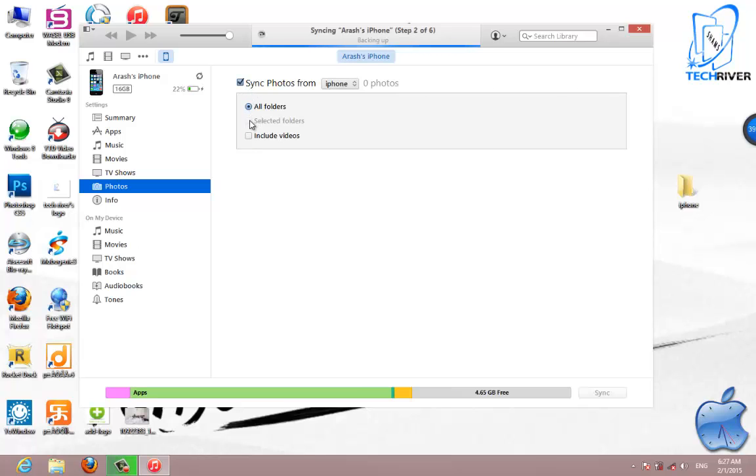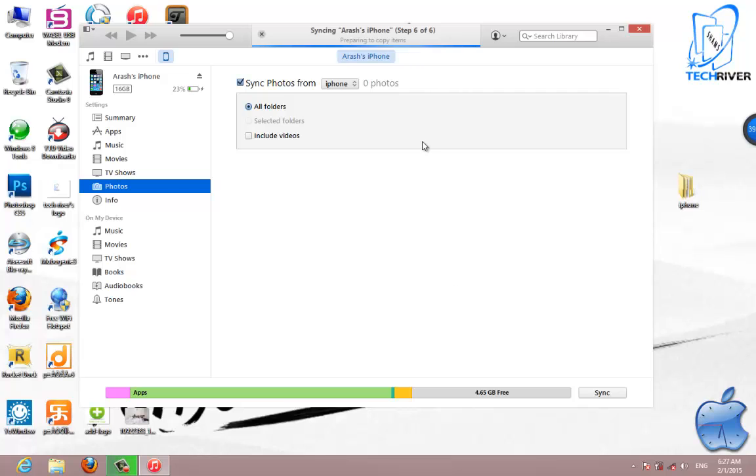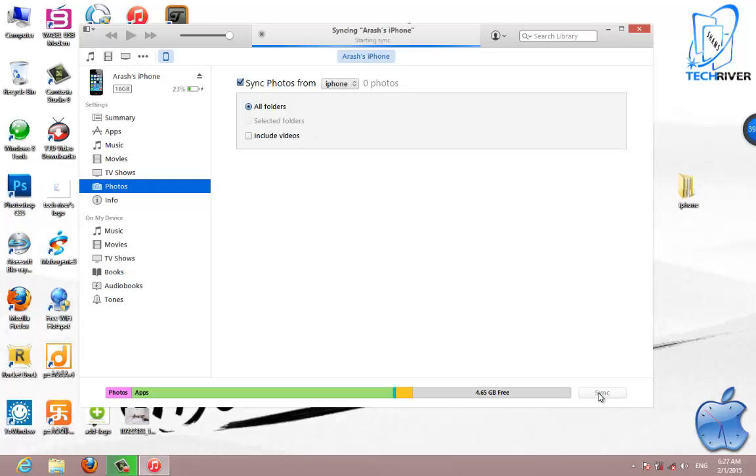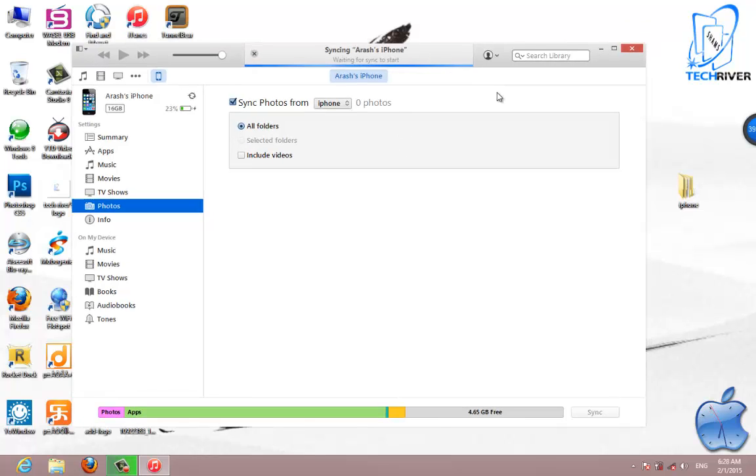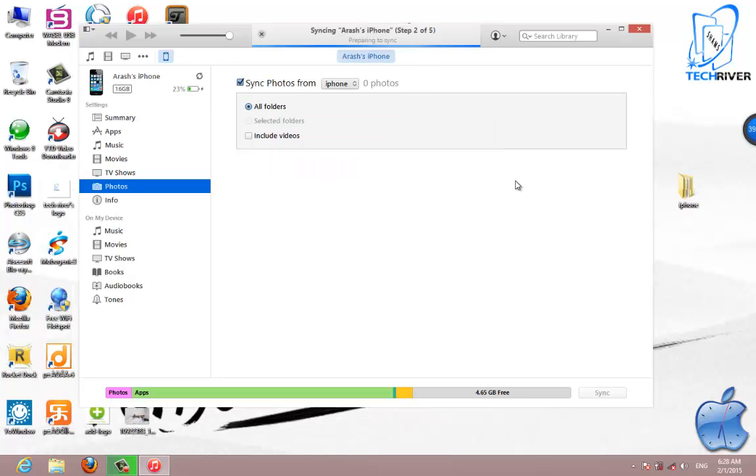Now finish the sync steps in your iTunes program. I'm syncing the iPhone with the empty folder here, preparing to copy items. After the sync process completes, there we have it.